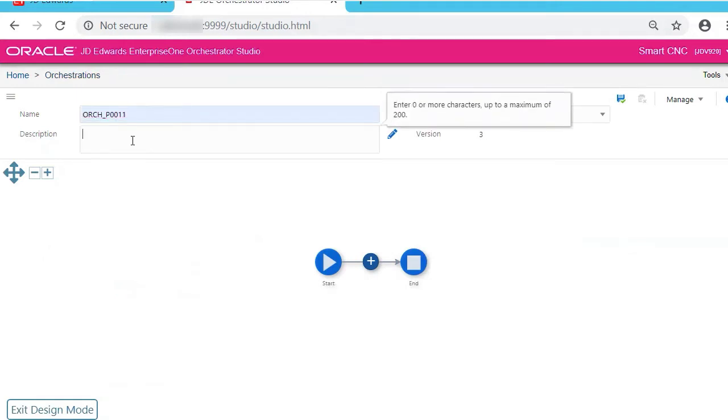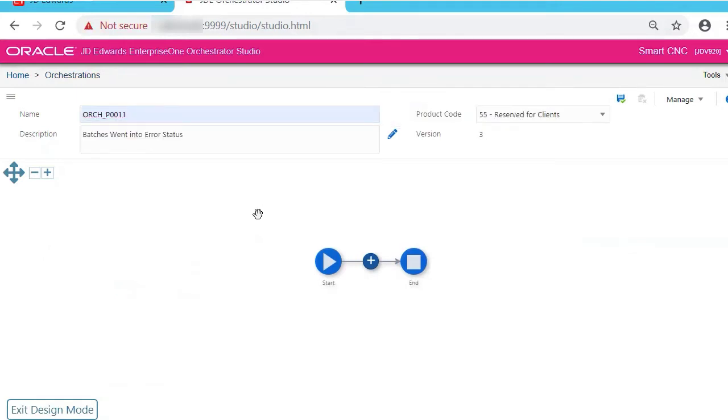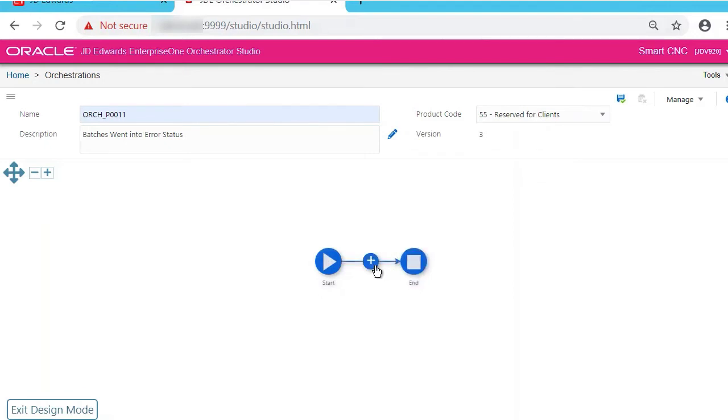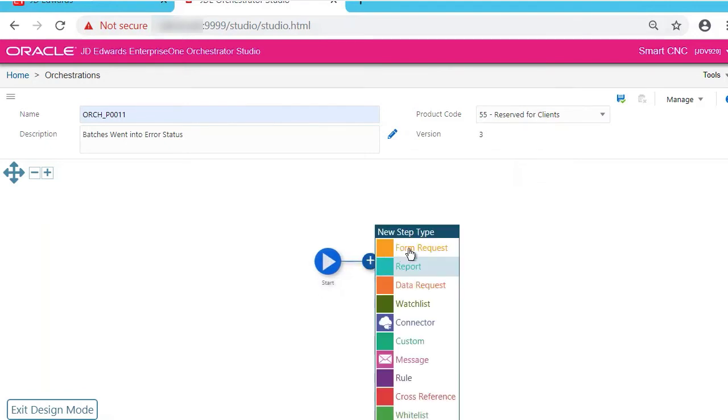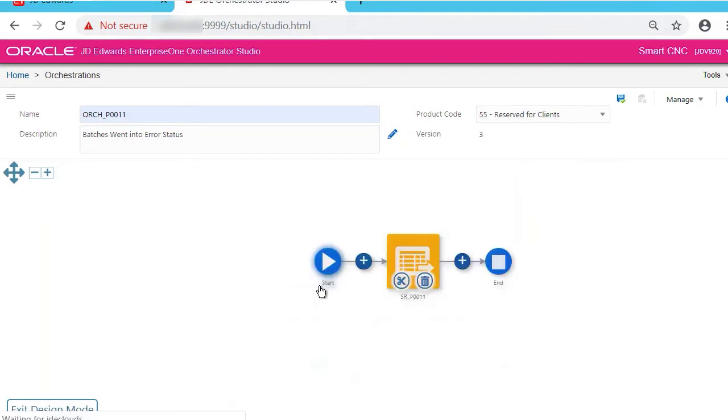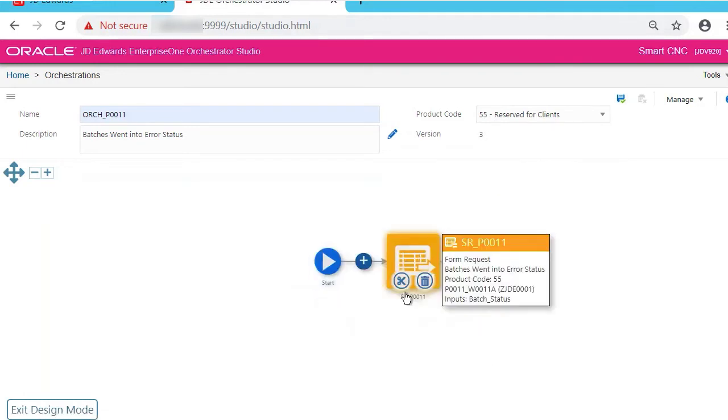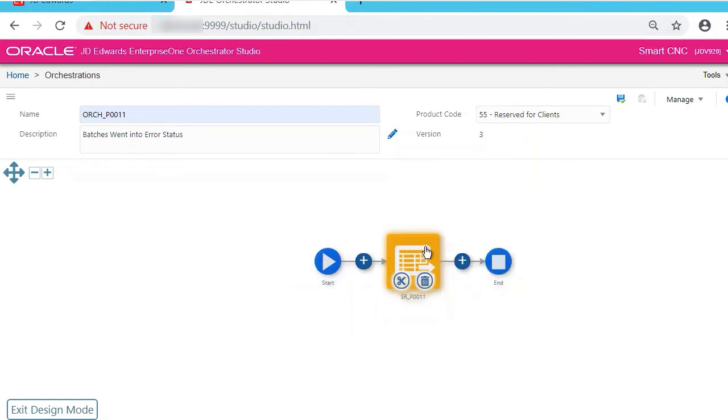As you can see, it has created the start and end points automatically. You see the plus sign in between—that's where you add your orchestration. Click Add, then Form Request, and the form request you created. Now you see it's added in between the start and stop. If you hover on it, you see the description.